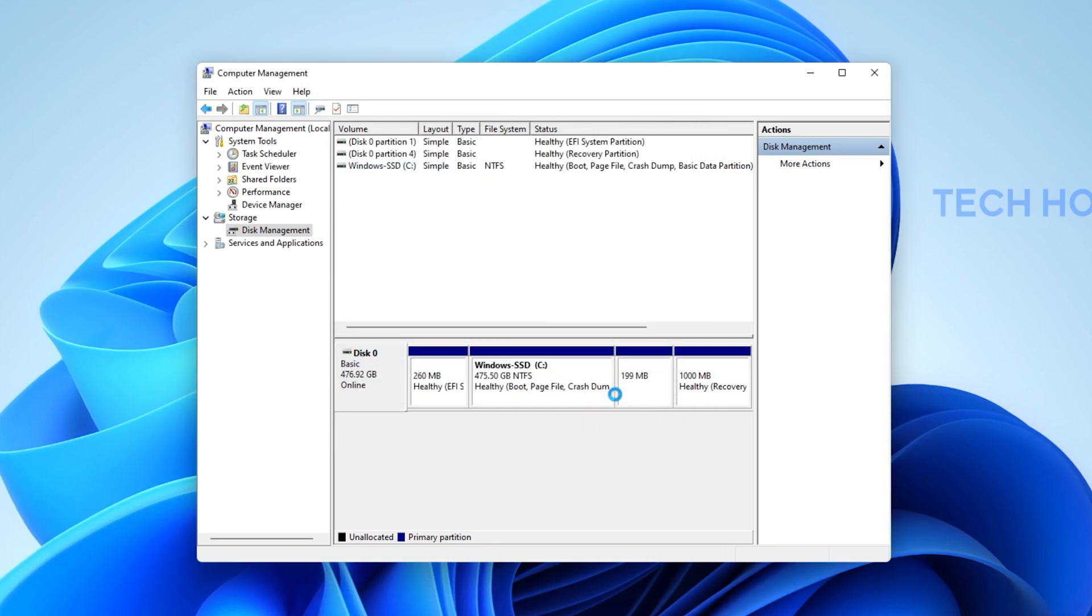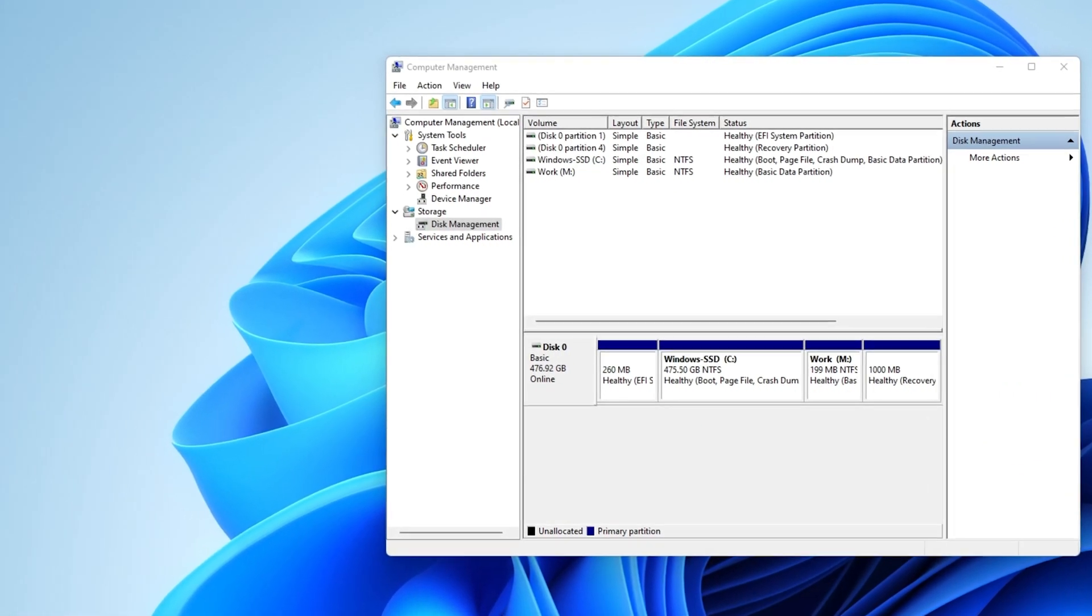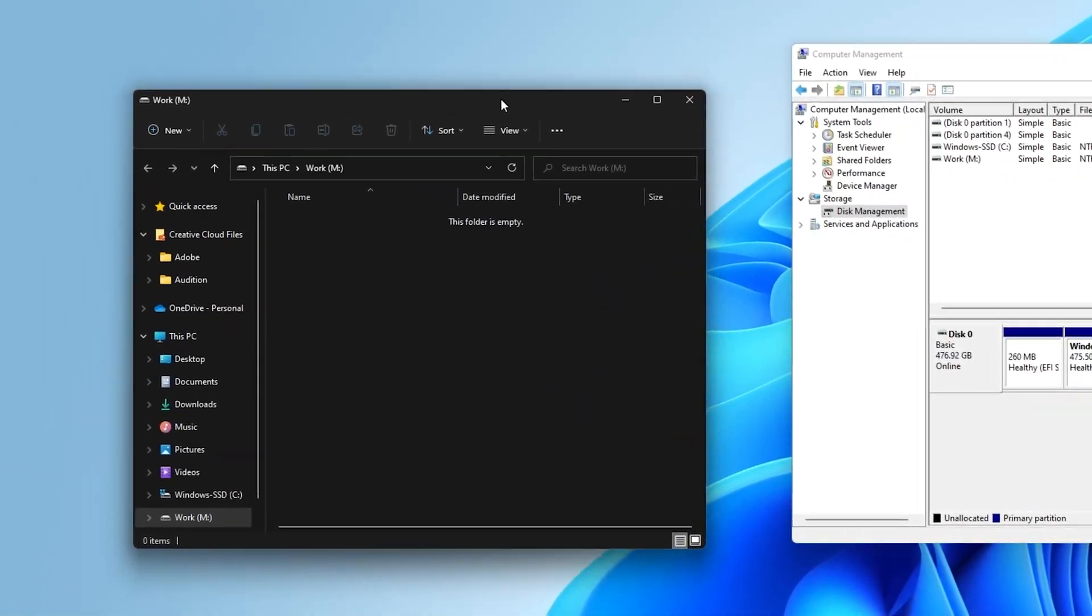Your new partition will then be created with the name, disk space and drive letter you selected before.